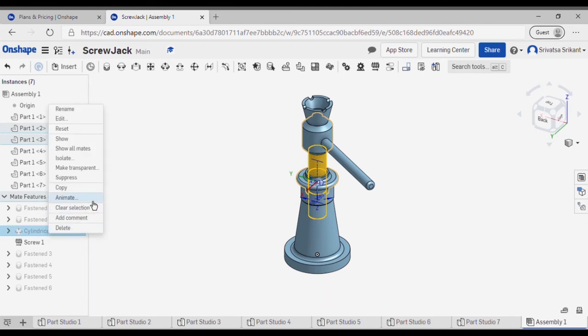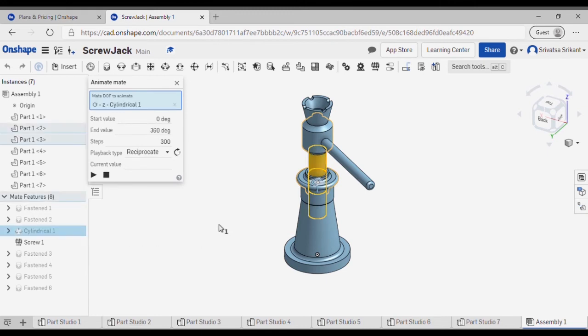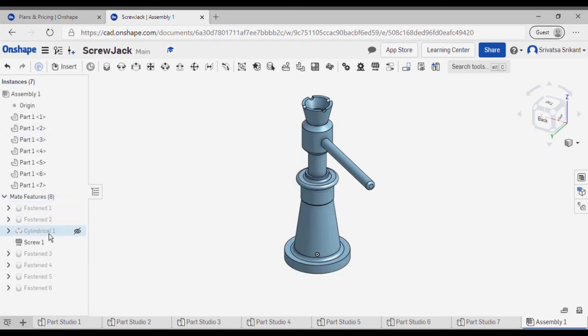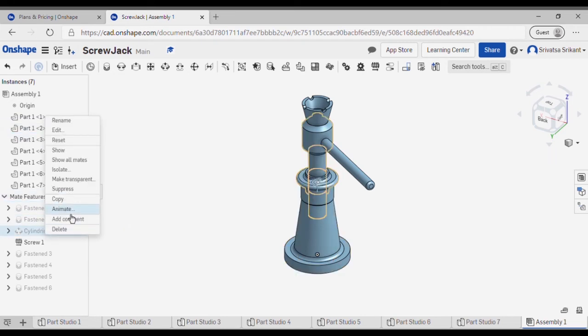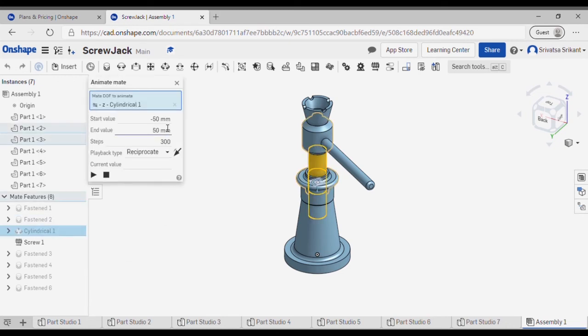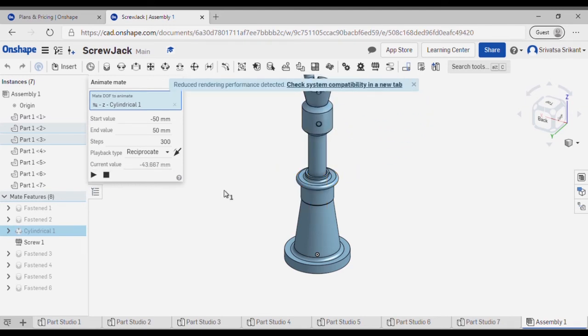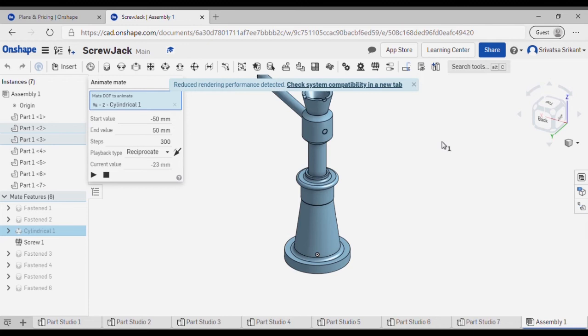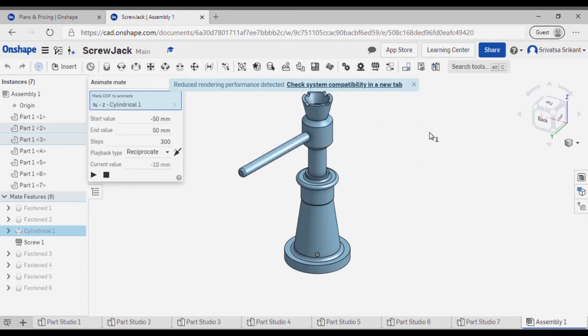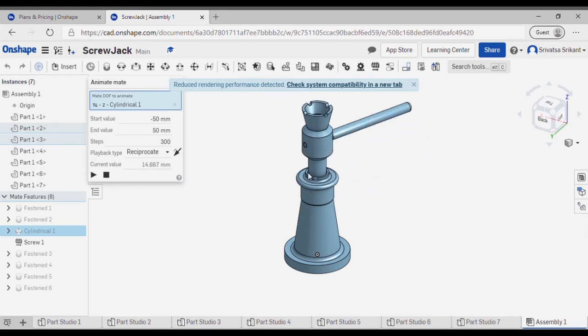Now for the best part which is the animation. I will come over here and I will animate. I will select this and now I'll show the animation. I'll just show this animation for about 30 seconds.